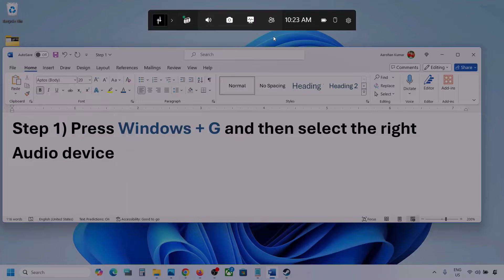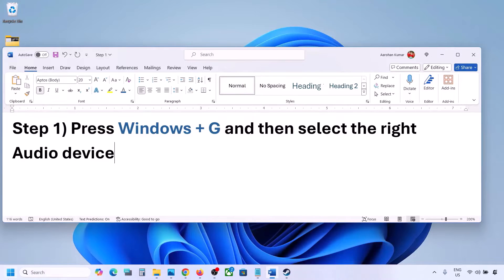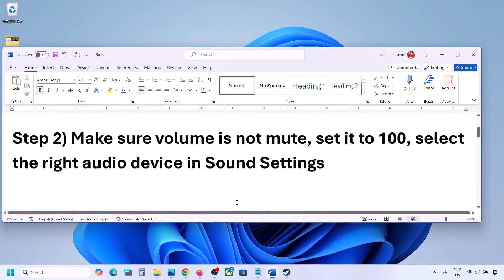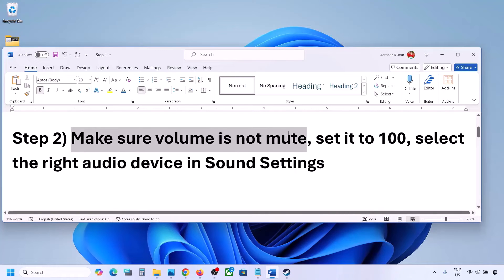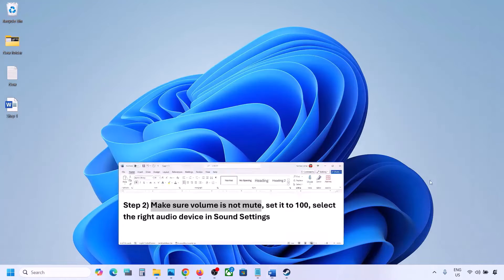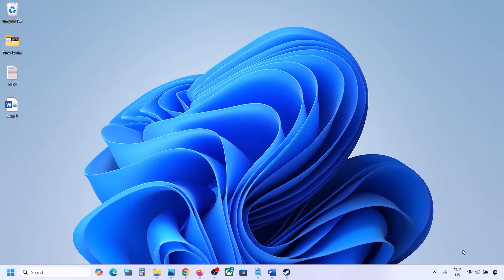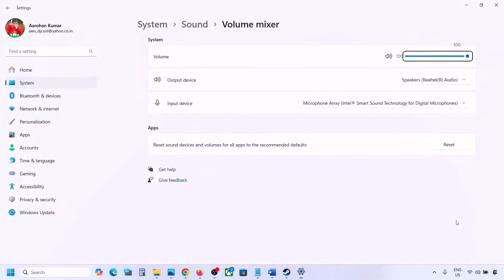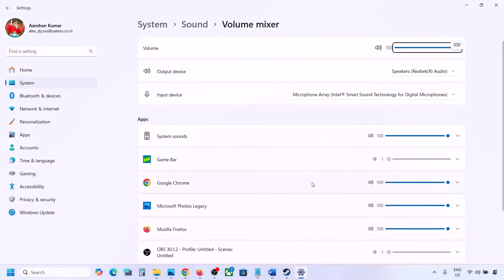Once you select your audio device, you can launch the game and then check. The next step is to make sure the volume is not on mute. Right-click on the speaker icon in the bottom right and then click on Open Volume Mixer.